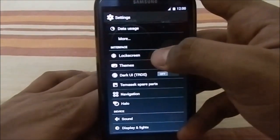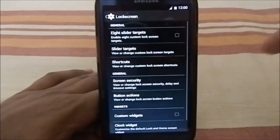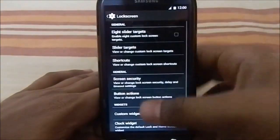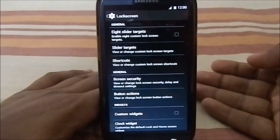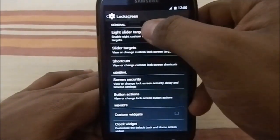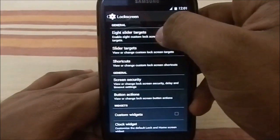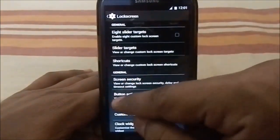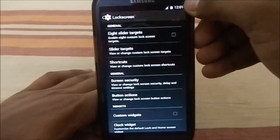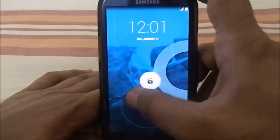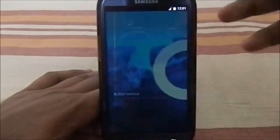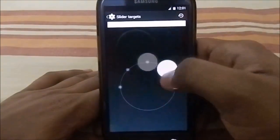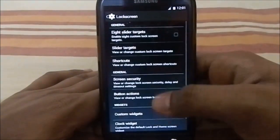Let's get into interface settings. First of all, we have lock screen settings, similar to what you'd expect from a CM11 ROM. You do have eight slider targets so you can have eight options in the lock screen target zone — you can enable that and select what all eight targets you want.